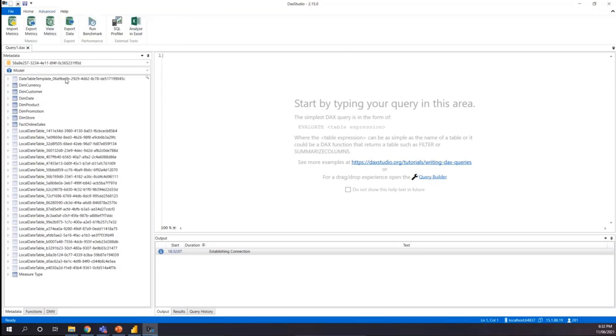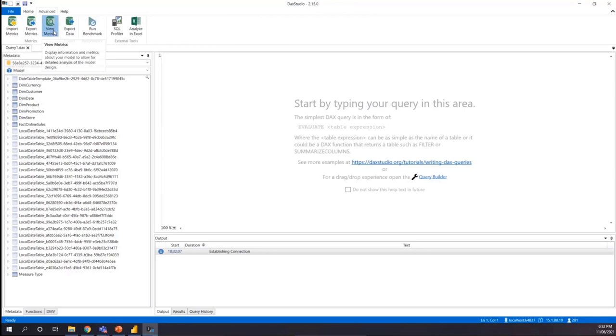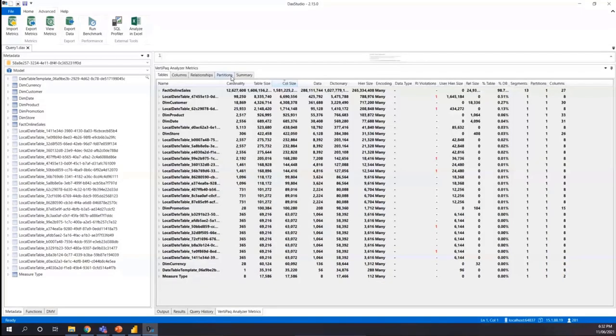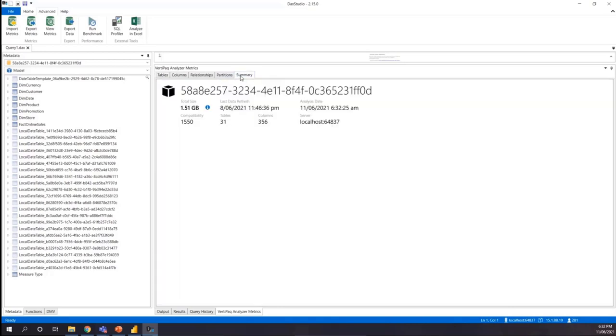I'm going to go to the advanced section and there's something called VertiPaq Analyzer. When I click the VertiPaq Analyzer, it actually connects to my tabular model and it will give me information about how my data model or each individual table is stored or uses the space within my model. So it gives an overview of how much it will take. This is 629 MB, but within the memory it's 1.5 GB.